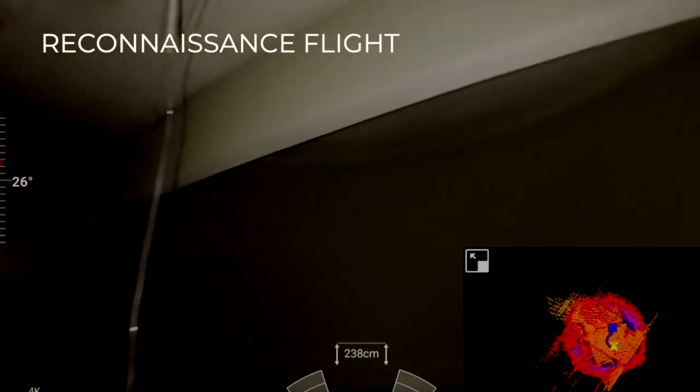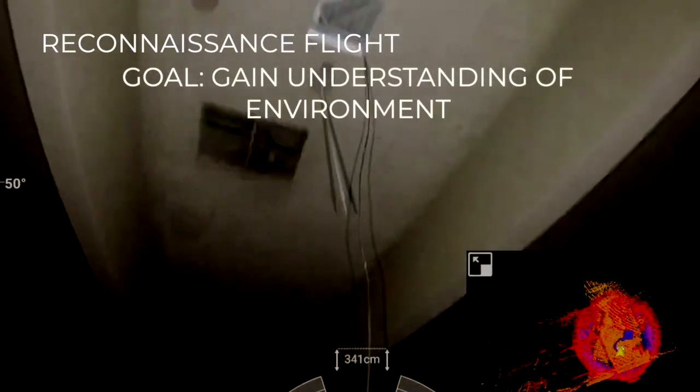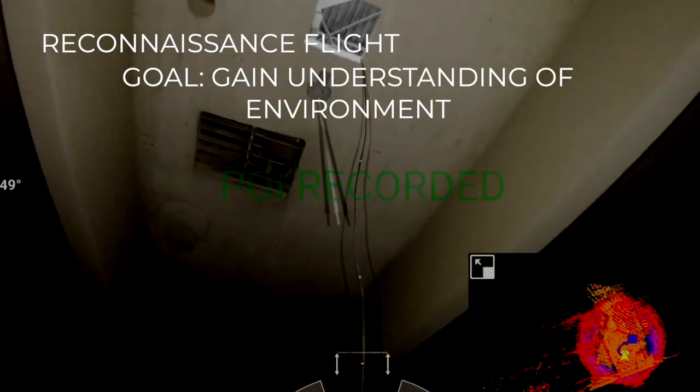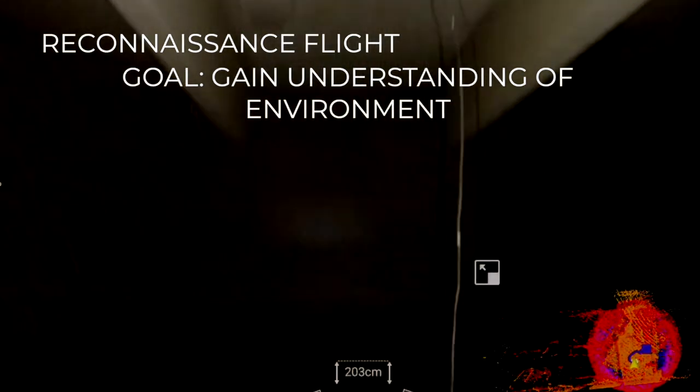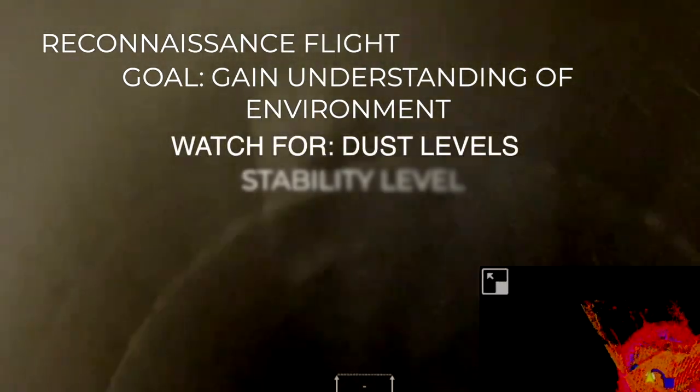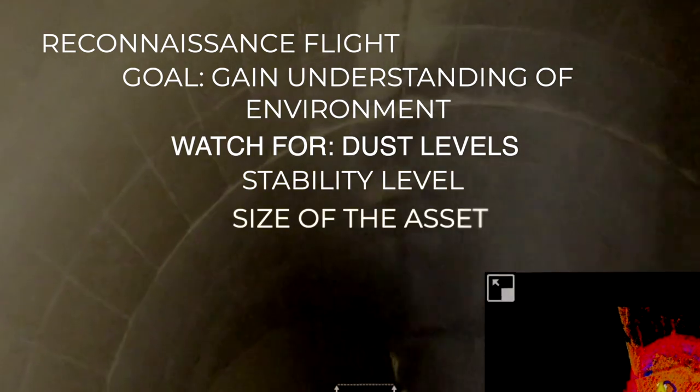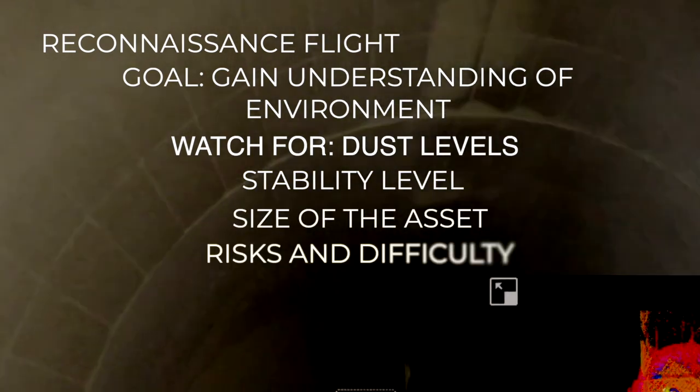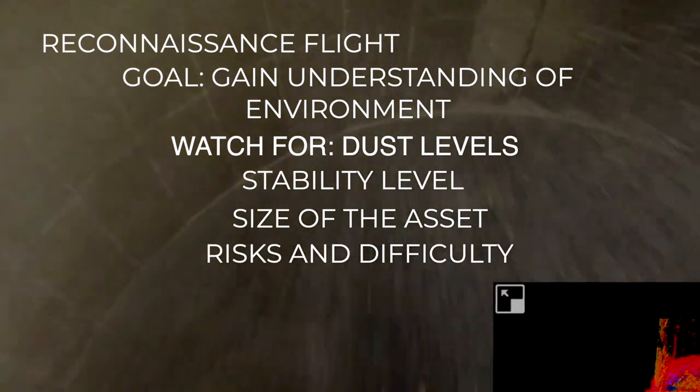The reconnaissance flight. The goal is to have a general understanding of the environment in which we will fly. Meaning the level of dust, the stability of Elios, the size of the asset, the risks, and the difficulty of the following inspections.